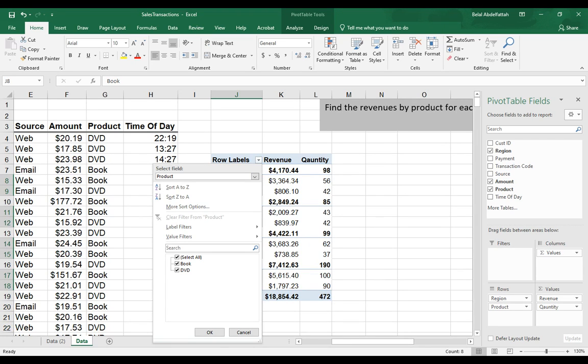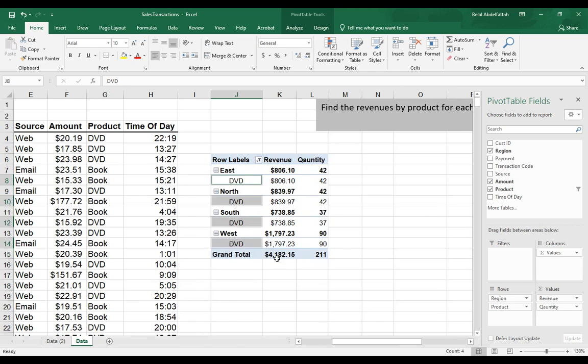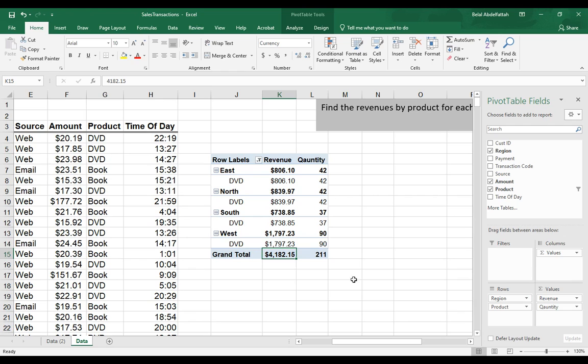If I just want to focus strictly on DVDs, I'll unselect everything and checkmark DVDs, press OK, and I'll get that information on my pivot table. So you have a couple of ways when it comes to filtering.